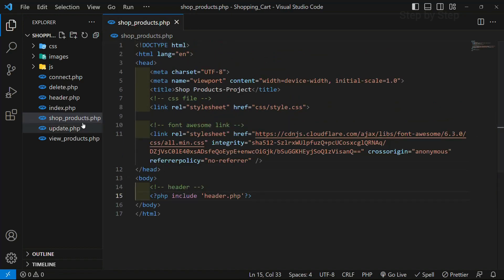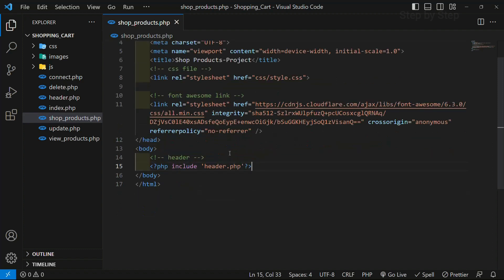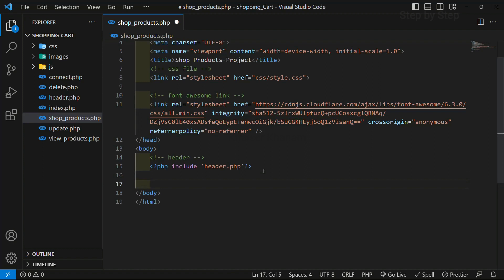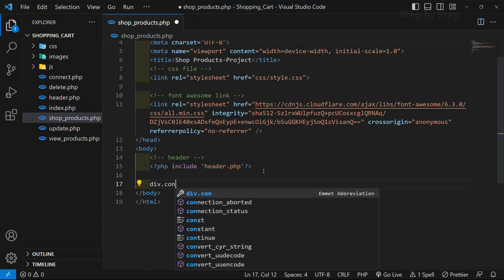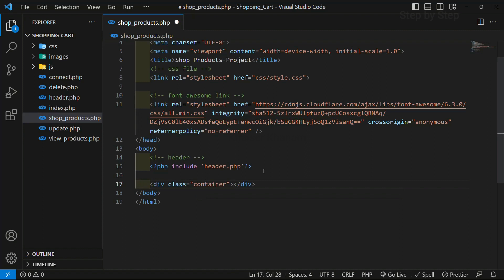First step, we have created the file. Second, we have written the basic HTML template. We have linked our header and also linked the CSS file and Font Awesome. Below this header, I will be creating one div, and for this div I will give the class name as container. Whatever class name you want you can give, but for these classes I have already given the stylings and pasted the styling code in my fifth video. If you are using the same classes and want the stylings, you can go and copy from there. I will save.